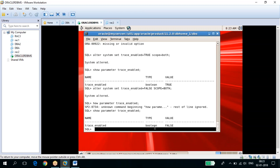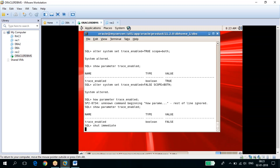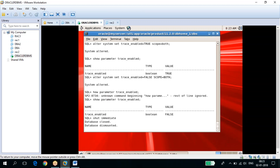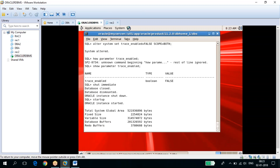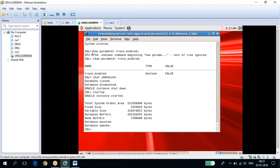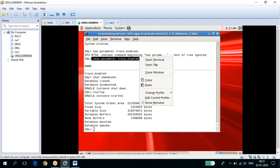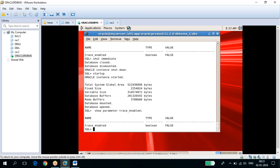Now let's check if the change persists after a database restart. After shutting down with SHUTDOWN IMMEDIATE and starting up again, we check trace_enabled — it is still FALSE. So if you use SCOPE=BOTH, the change is effective after restart as well. But if you use SCOPE=MEMORY, the change will be lost after restart.